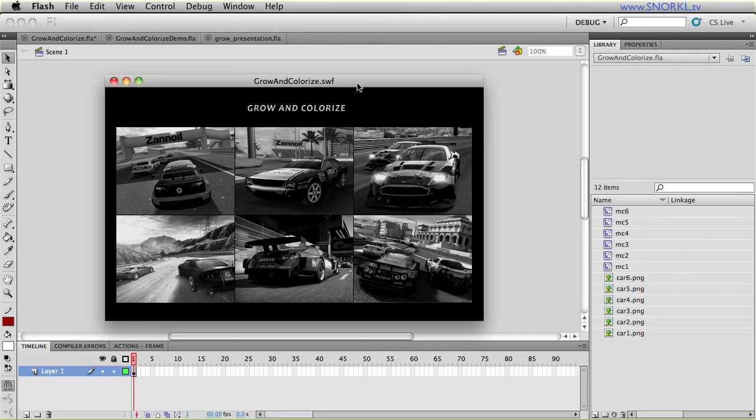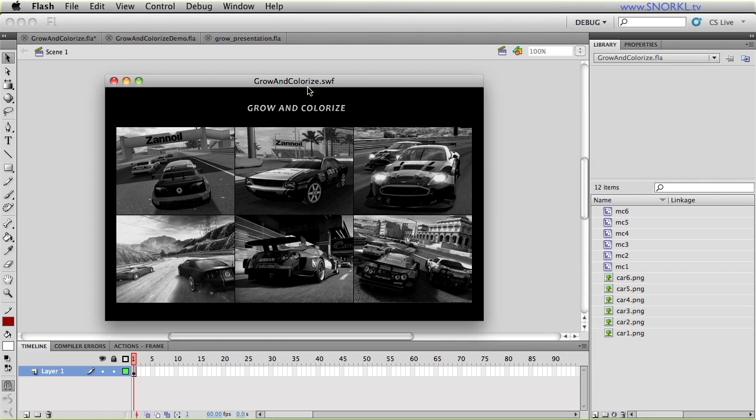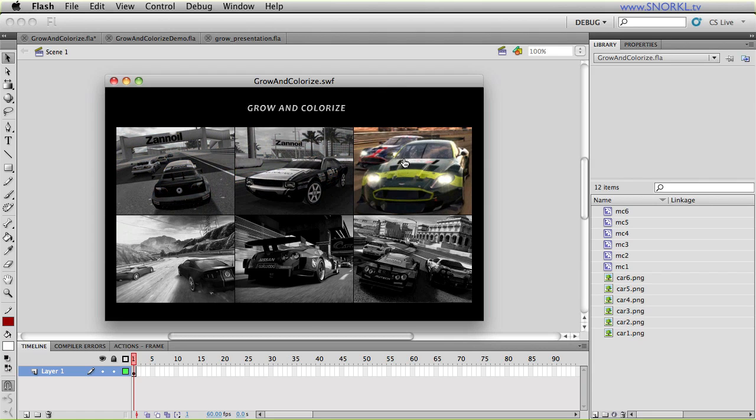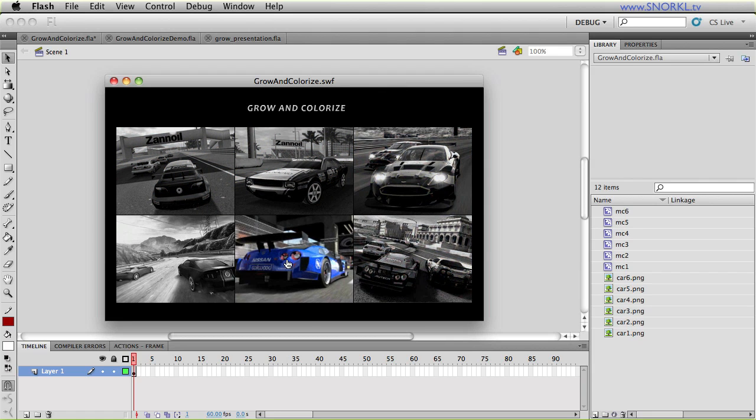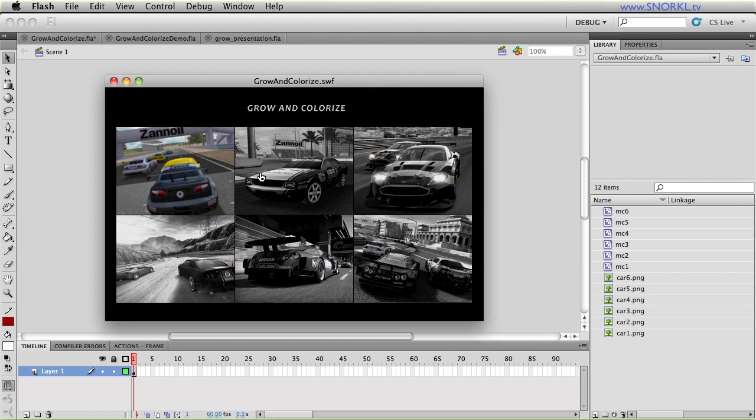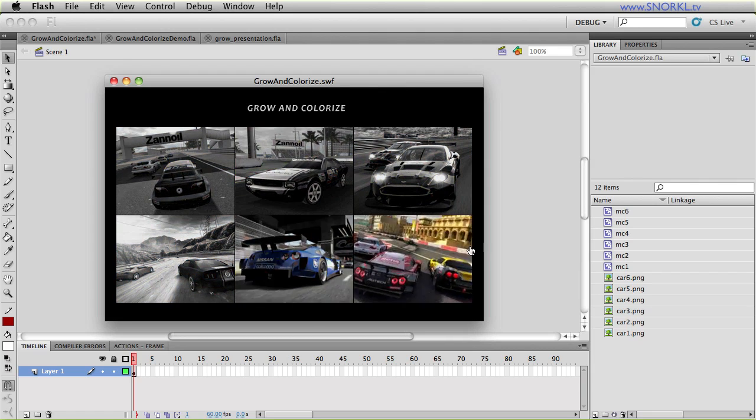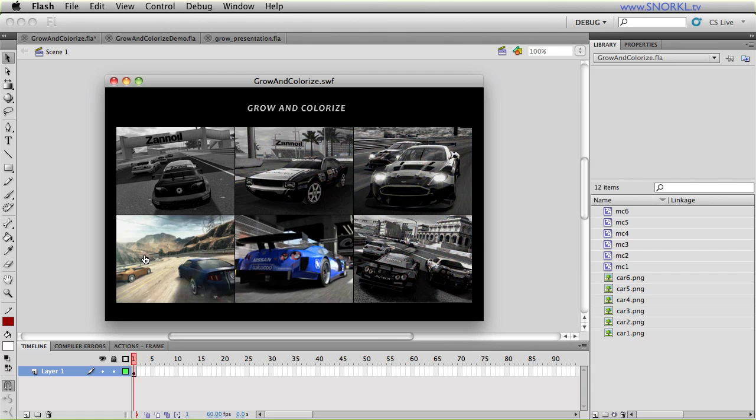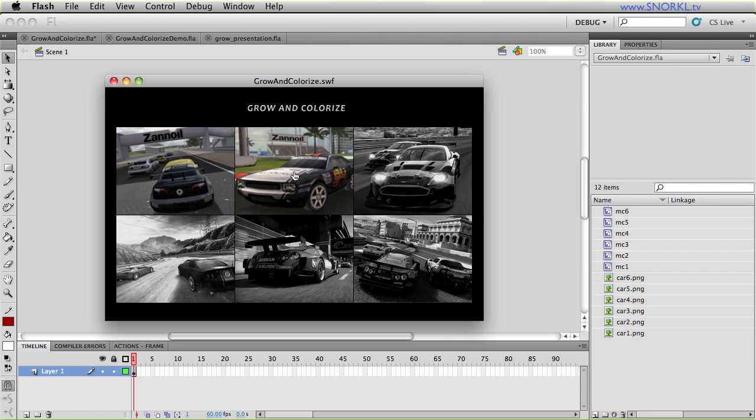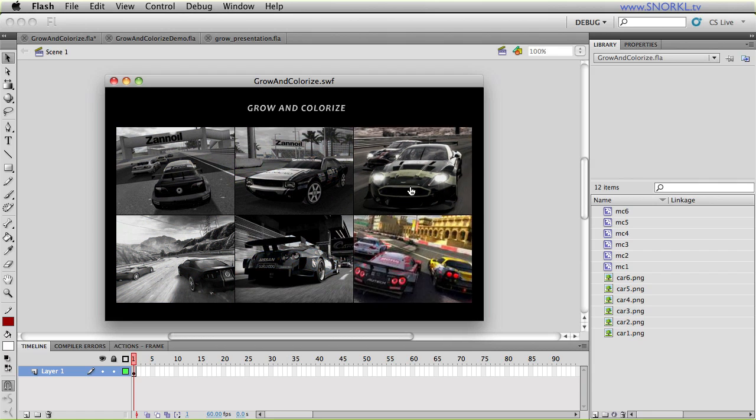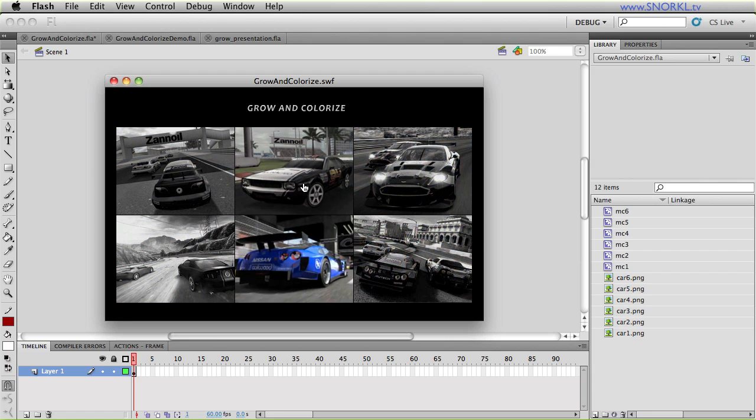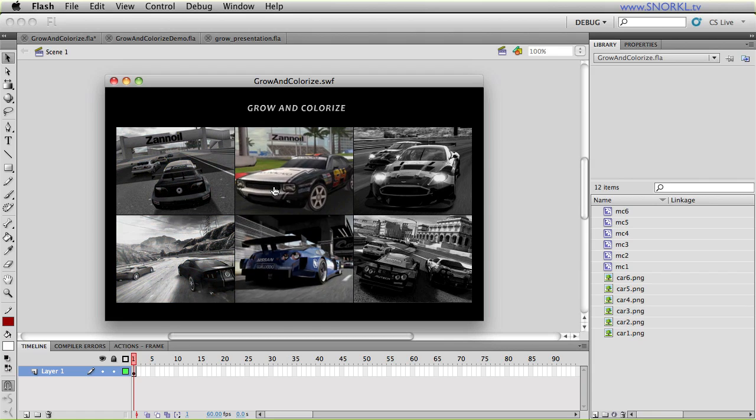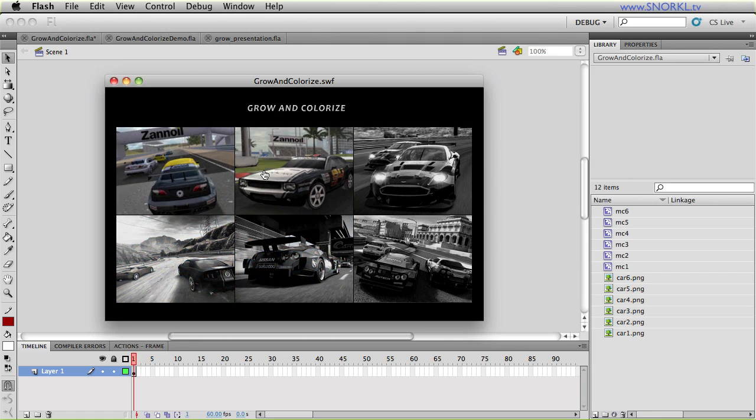Hey everybody, Carl Schuh from snorkel.tv here. Today I just wanted to share with you a new class that I've been working on and let you guys see how it works and start to play around with it. I'm calling this my Grow and Colorize item class. What it does is it takes a display object, automatically masks that object and allows us to do this nice little grow and colorize effect when we roll over them.